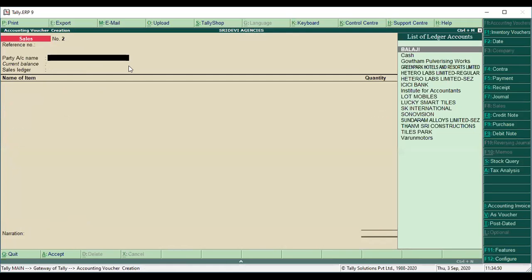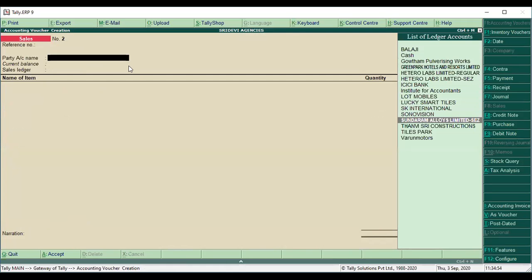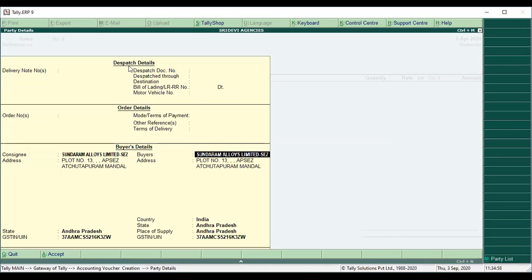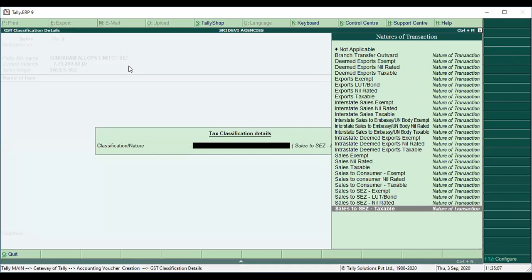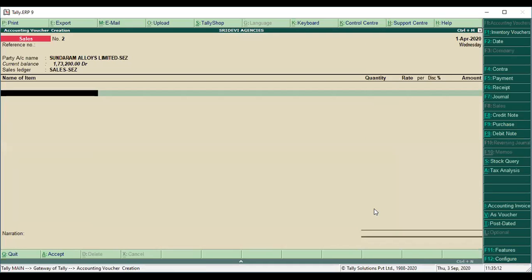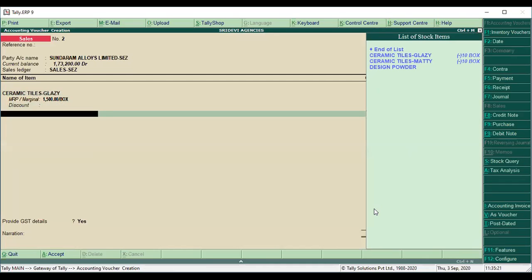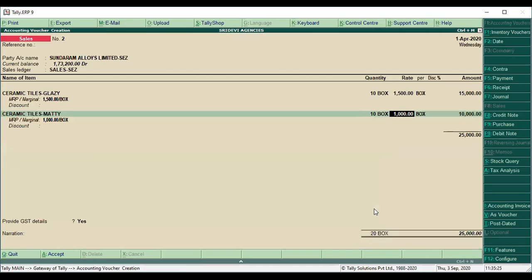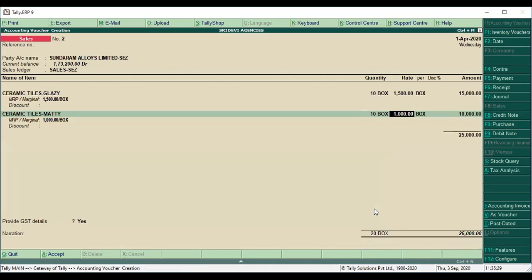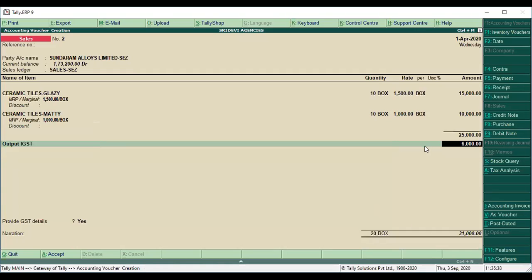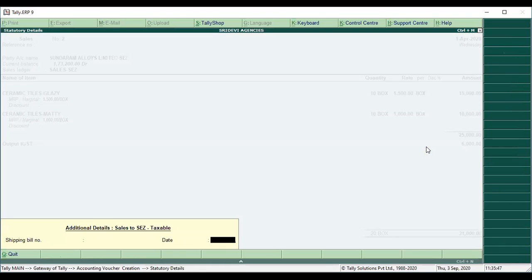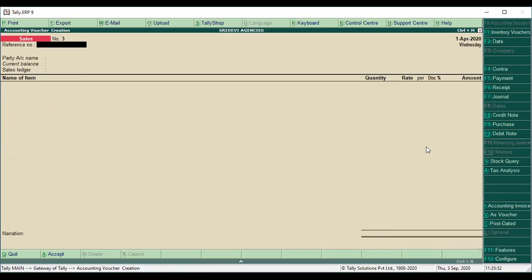For Hedero Labs, this is the without-payment entry. For the party account with Sundaram Alloys, we have the customer with GST number, and the ledger data is displayed. Here we have Sales to SEZ taxable. If you do not have a LUT bond, it is taxable. The two bills have the same product, rate, and cost. The taxable value is 25,000, and the output IGST tax amount is calculated. In the classification, you give Sales to SEZ taxable — this is with payment of transaction. The other is without payment of transaction.